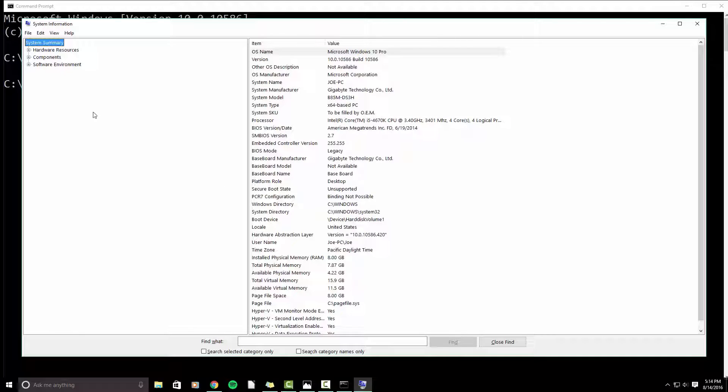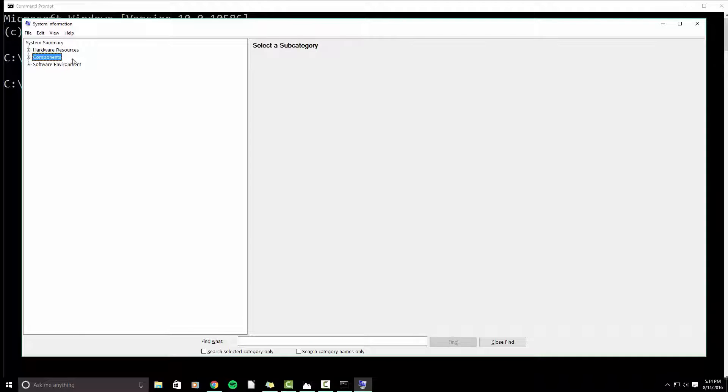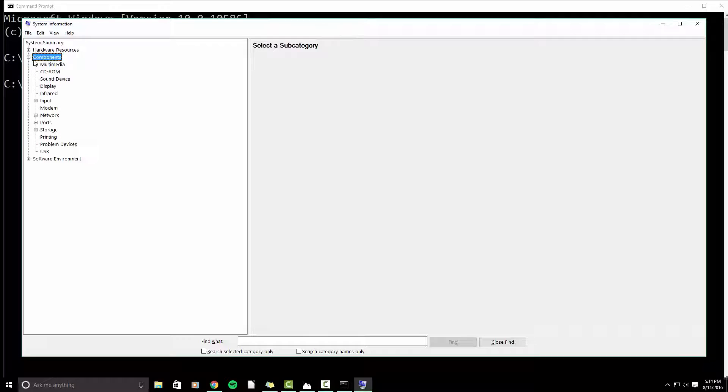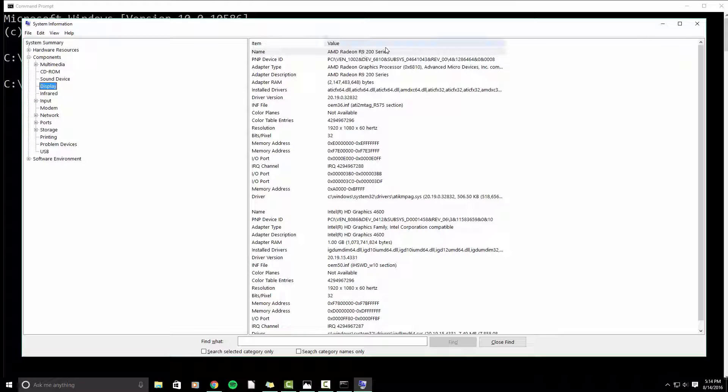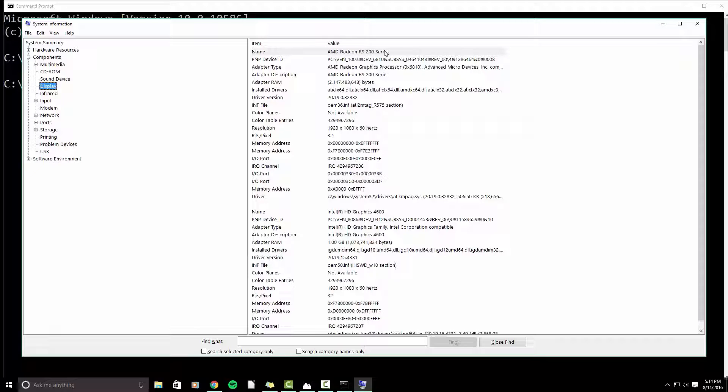And then if we go to individual components, let me pop this out, display. I have an AMD Radeon R9 200 series graphics card. So this is completely unnecessary. You do not need this for rendering video. You only really need this for gaming. This video card is designed for gaming.